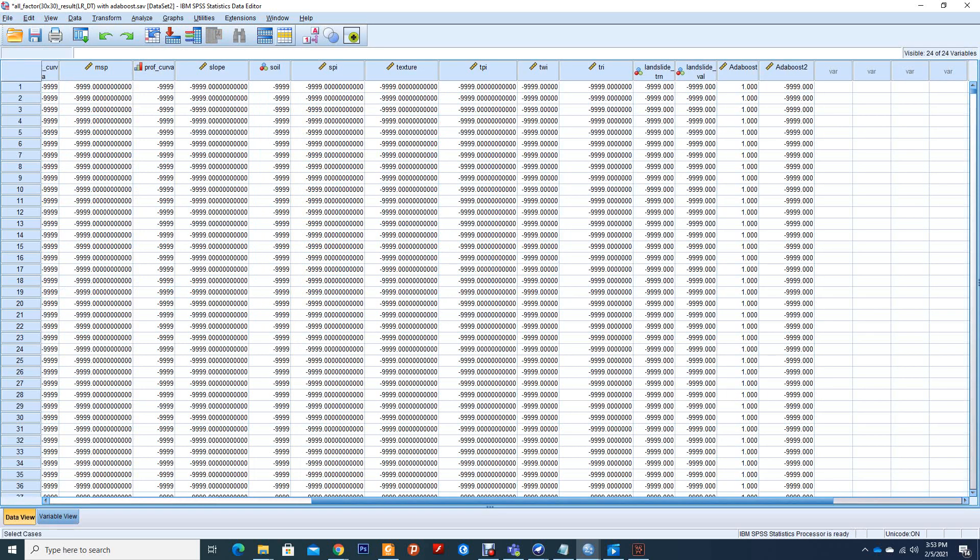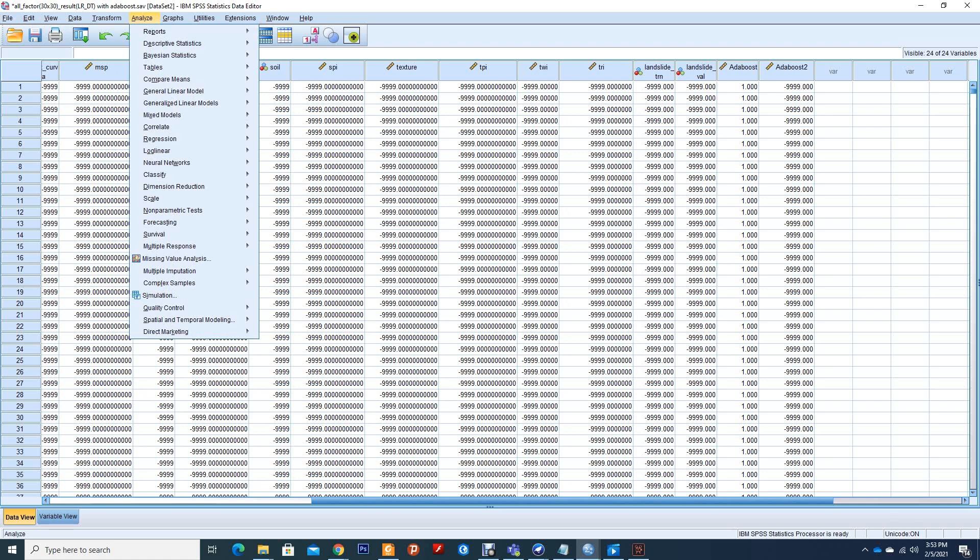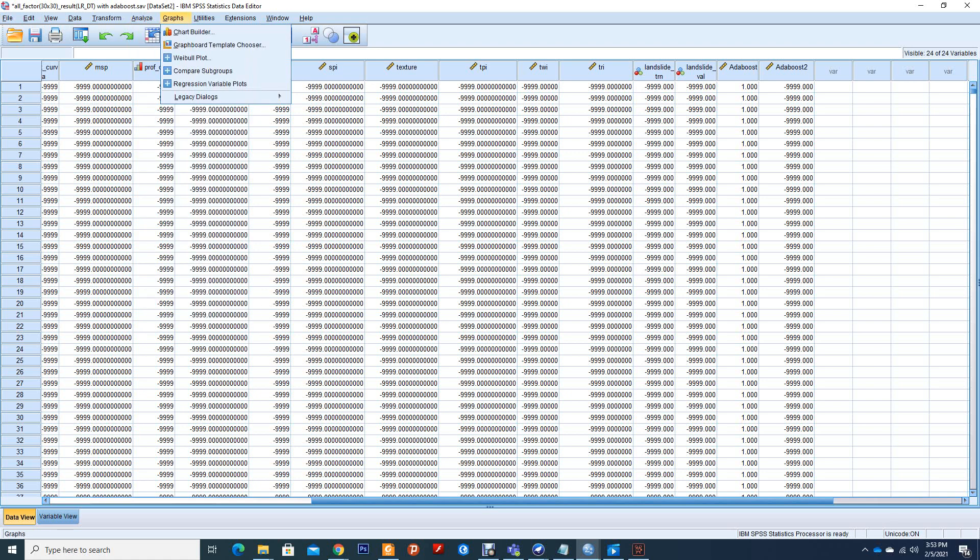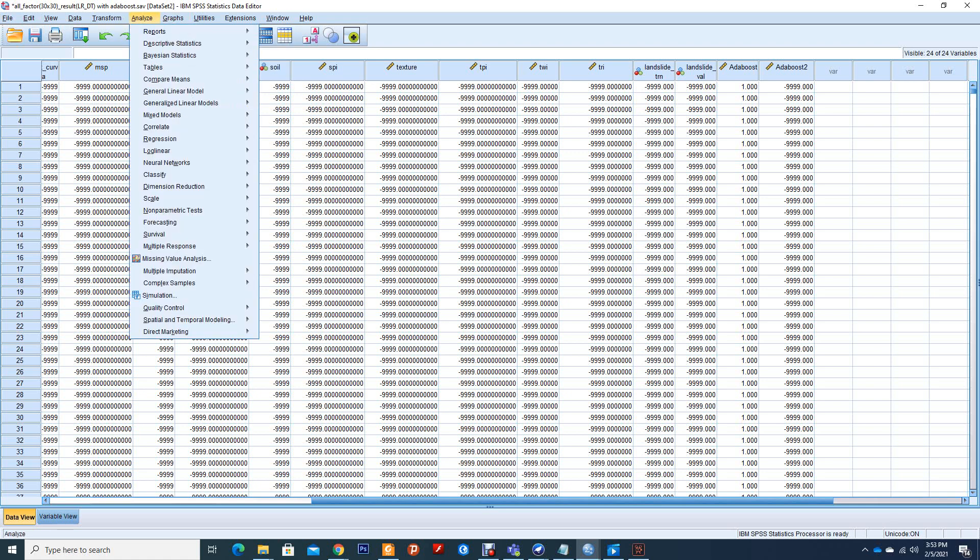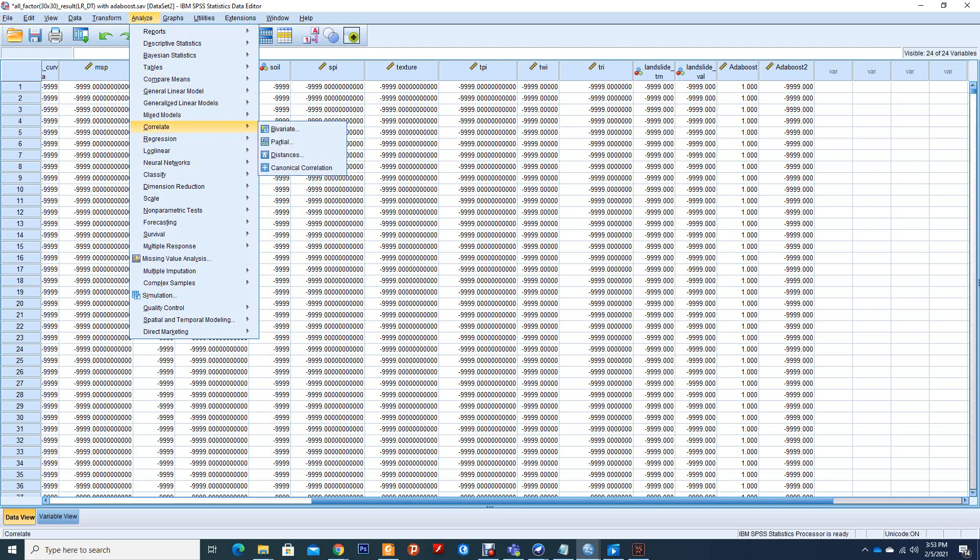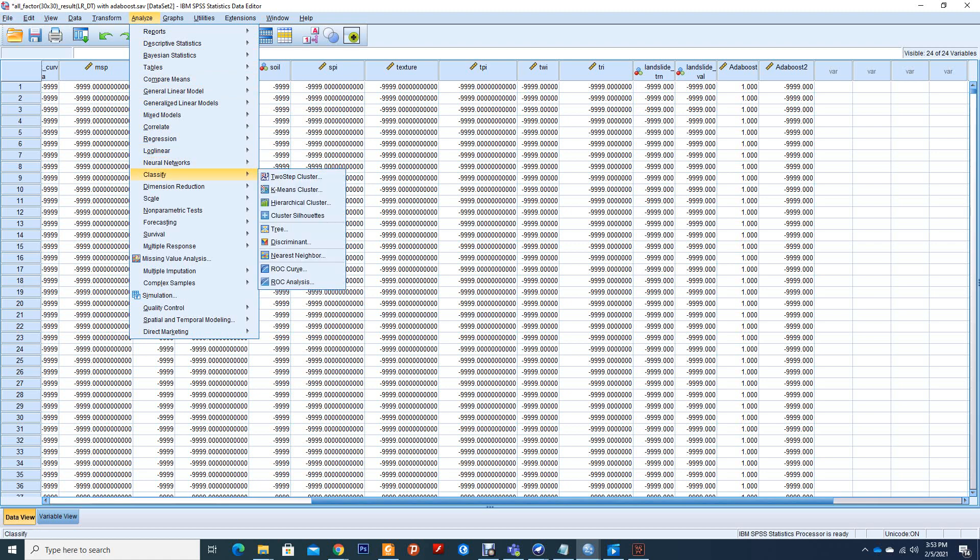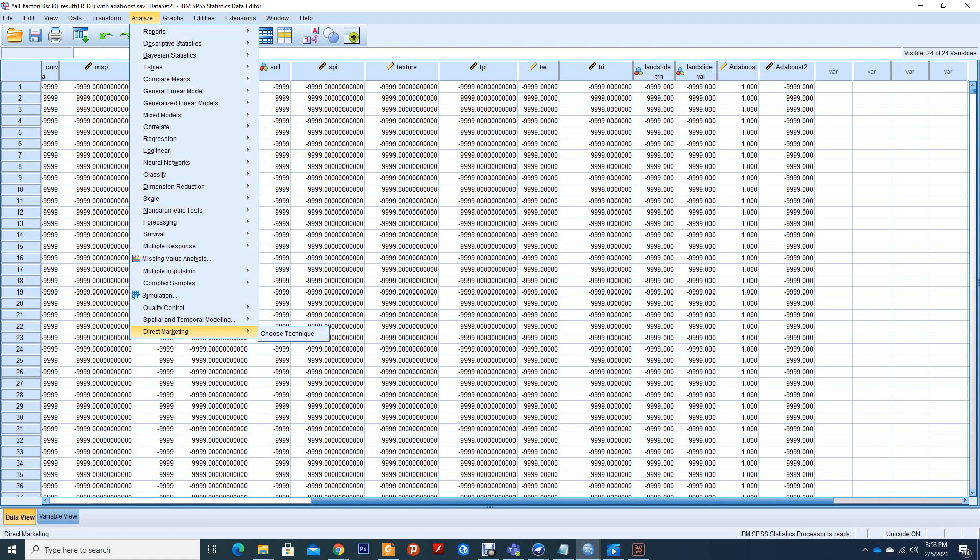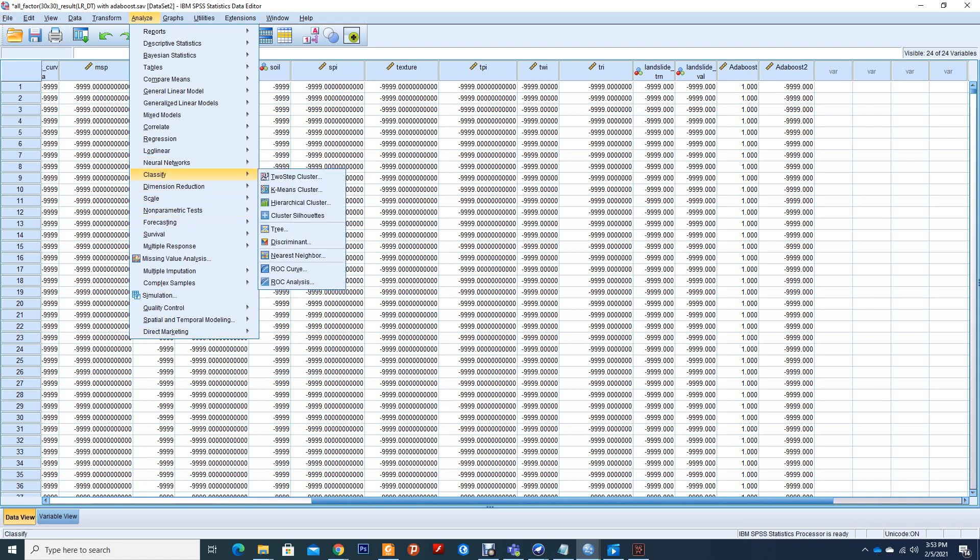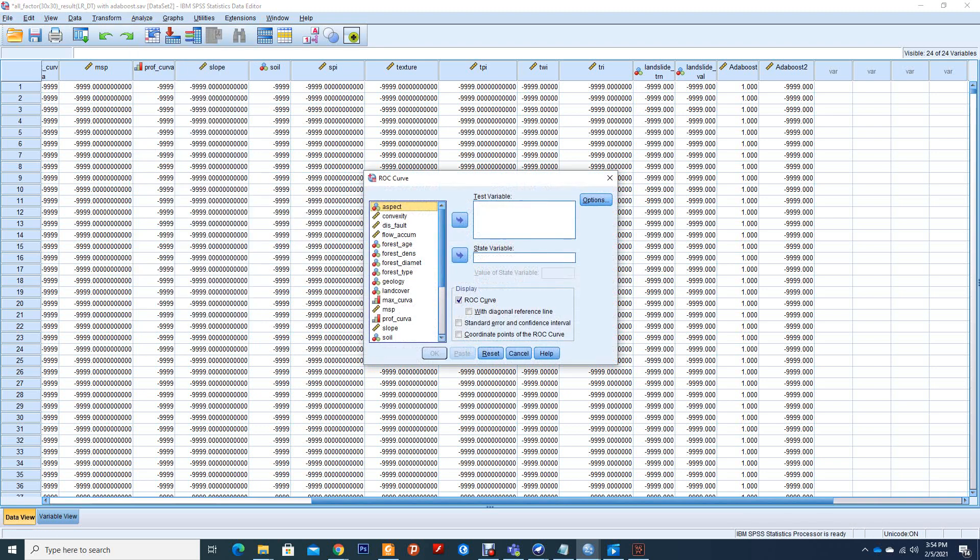So now I will run the ROC curve to see the accuracy of our model. So what I will do is go to Analyze. Let me see. The tag value is this.